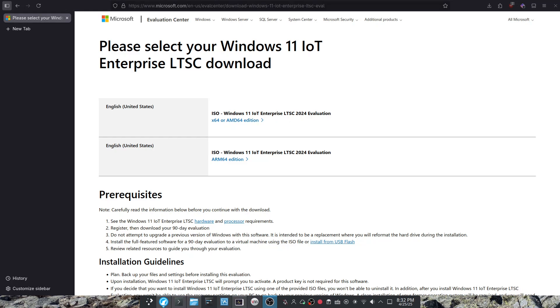Hello and welcome back to another video. In this video I will be showing you how to install Windows 11 IoT Enterprise LTSC 2024 in VMware.